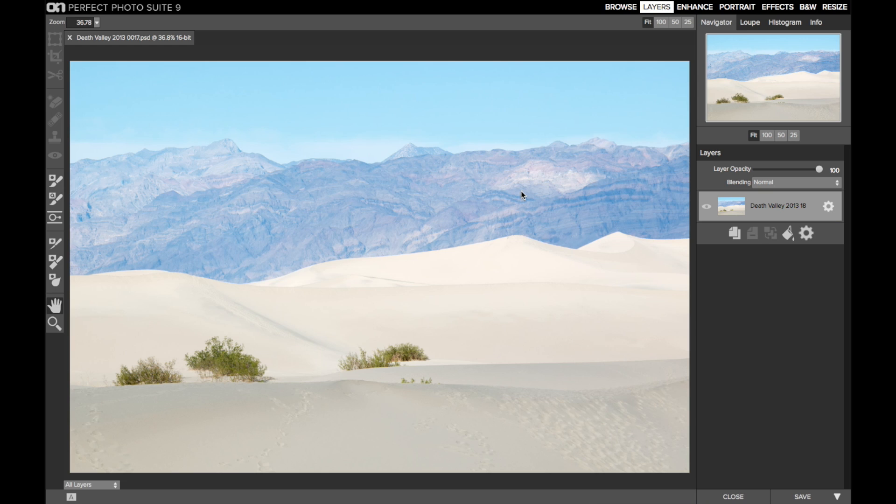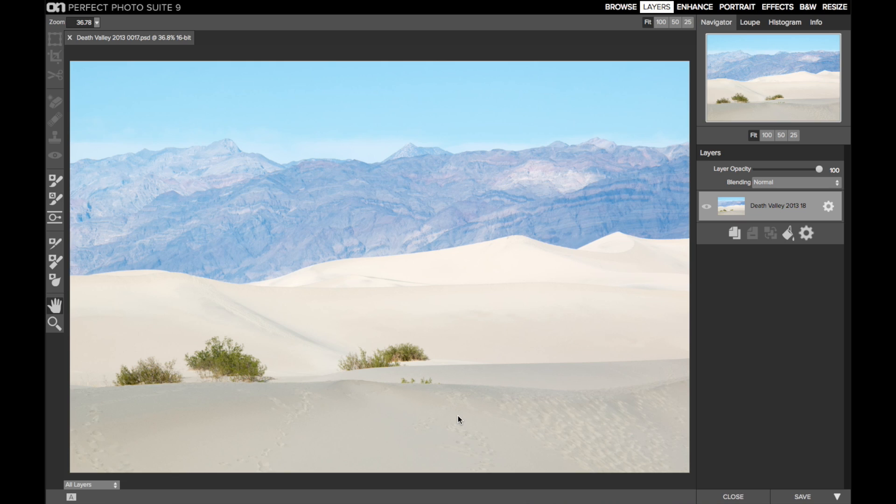However, it's taken at an unfortunate time of day. In addition to the harsh light washing out color, there's all these footprints from people like me marching around the dunes. I know I can clean up the footprints in perfect layers, and I have some ideas for the stylization too. But first for the cleanup.